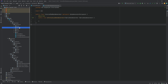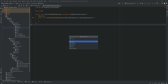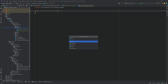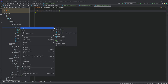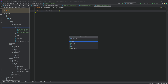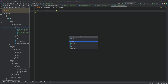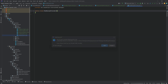Let's jump into the datagen package and add some custom classes. The first one is going to be the ModBlockTagProvider, the second is the ModItemTagProvider, the third is the ModLootTableProvider, the fourth is the wonderfully named ModModelProvider, and the fifth is the ModRecipeProvider. So five classes that we're going to need.